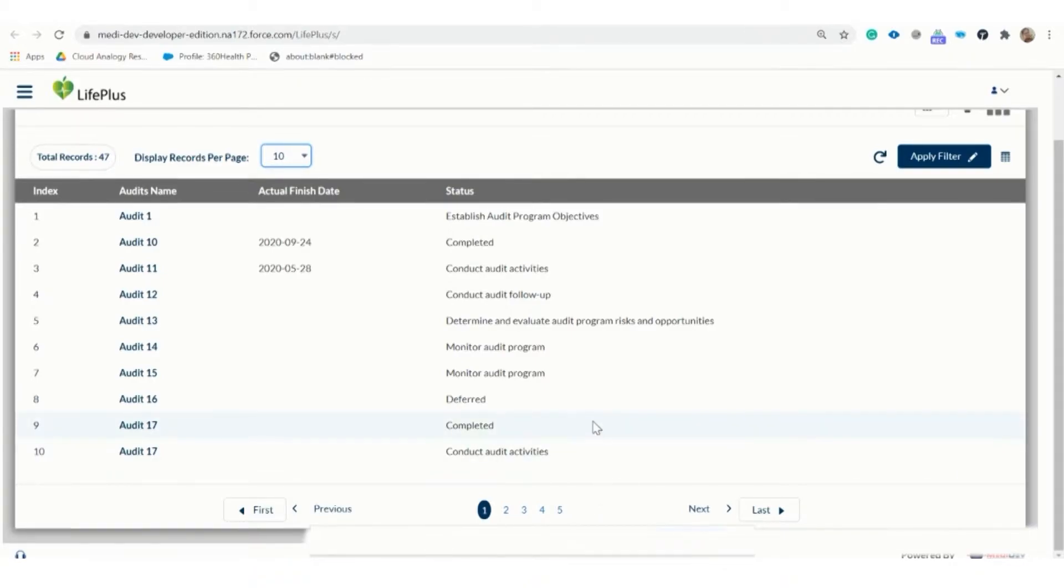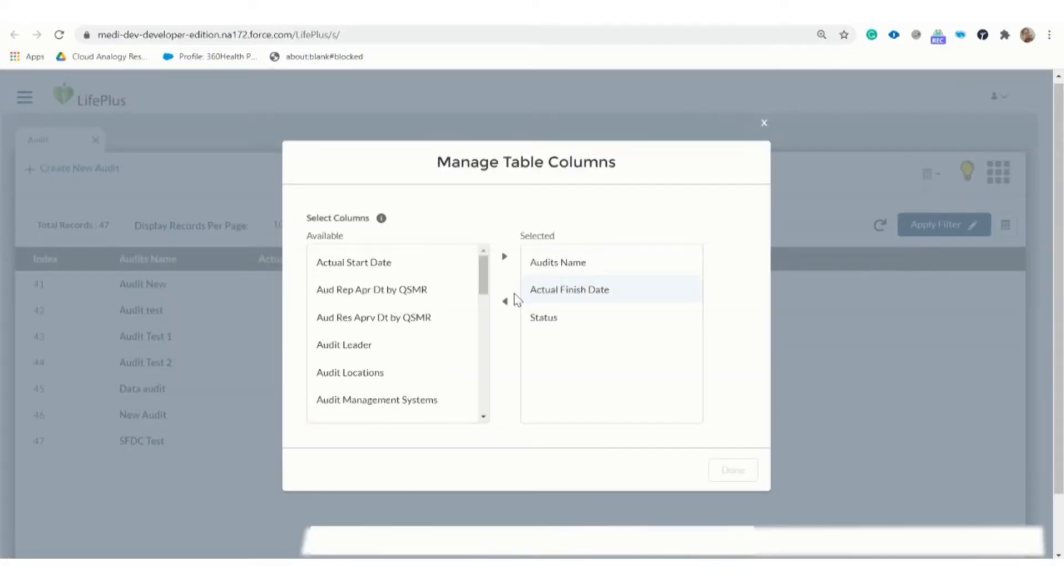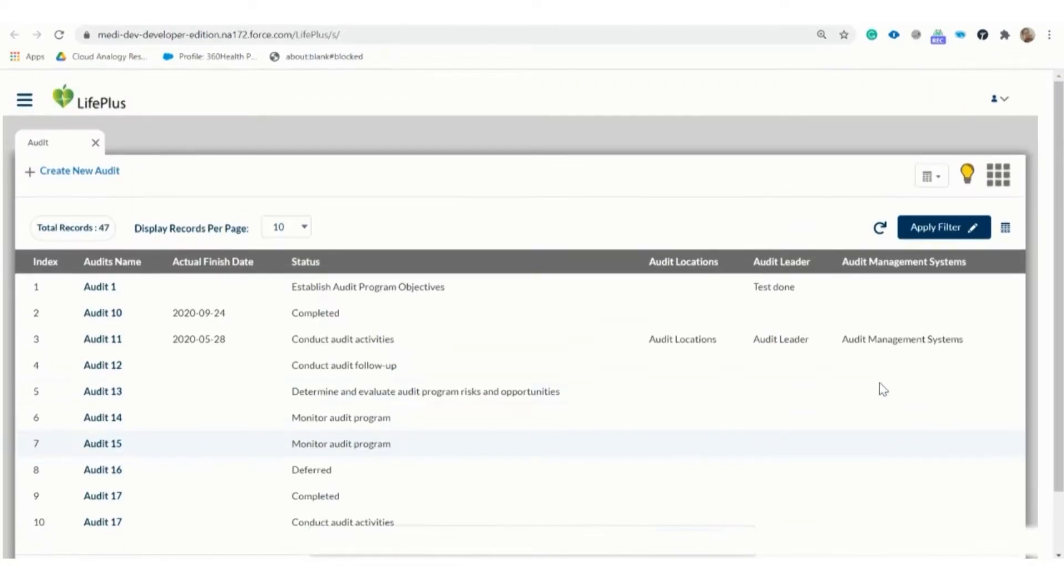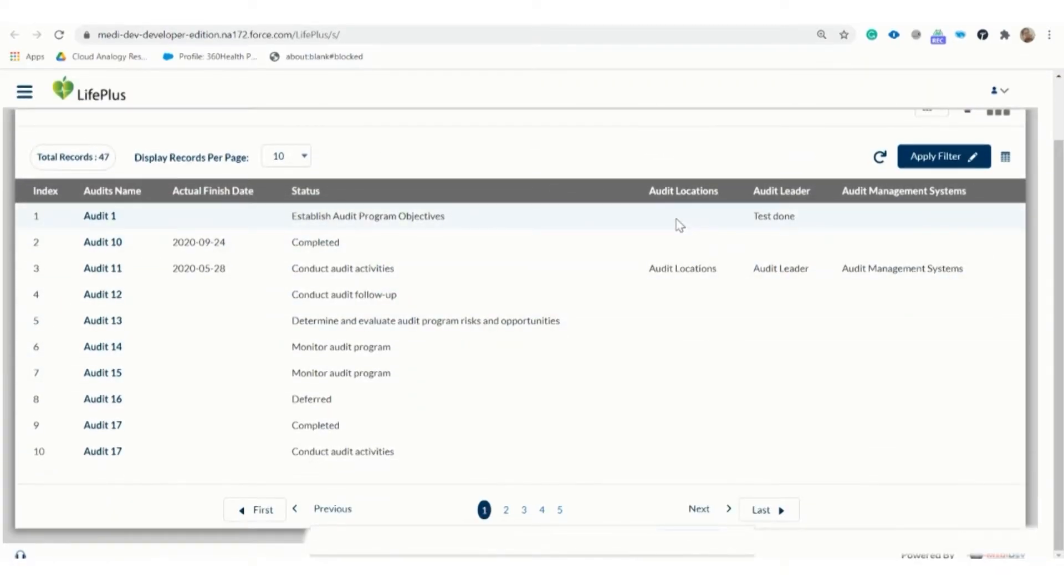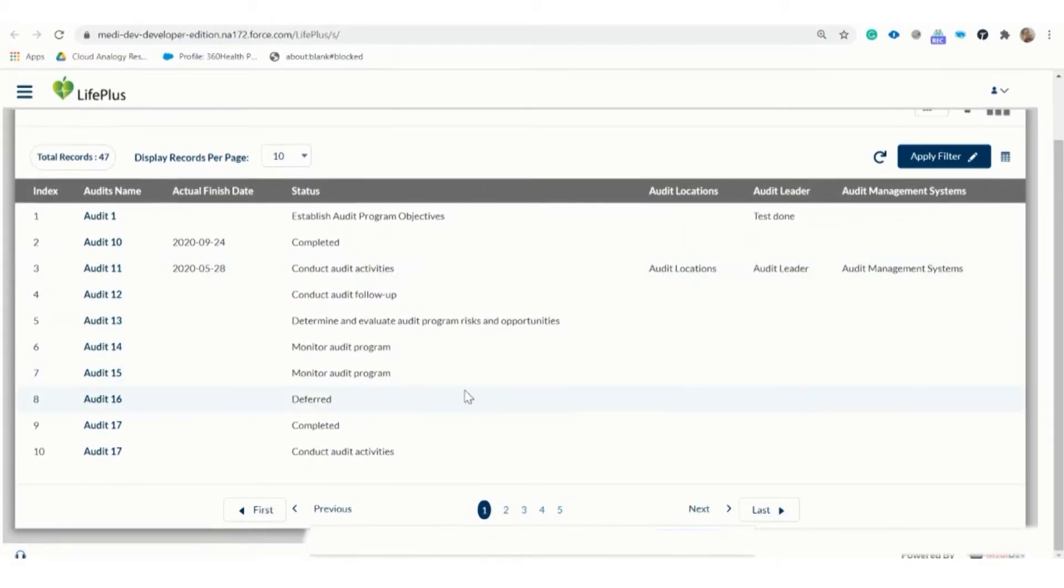Here you also have the option to switch to a different page. We can also add the number of columns in that table by clicking on the manage table column button. We can also filter the records by clicking on the apply filter button.